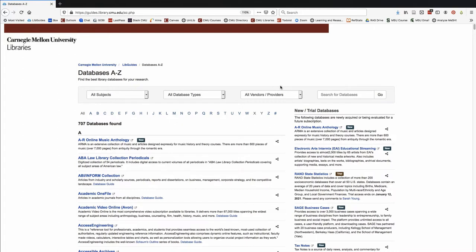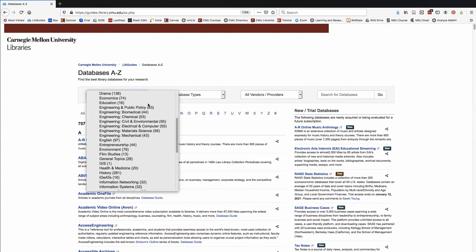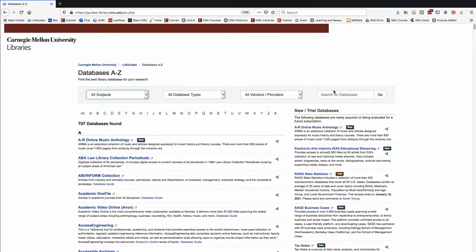You can browse the databases by subject, or you can search our database description by keyword.